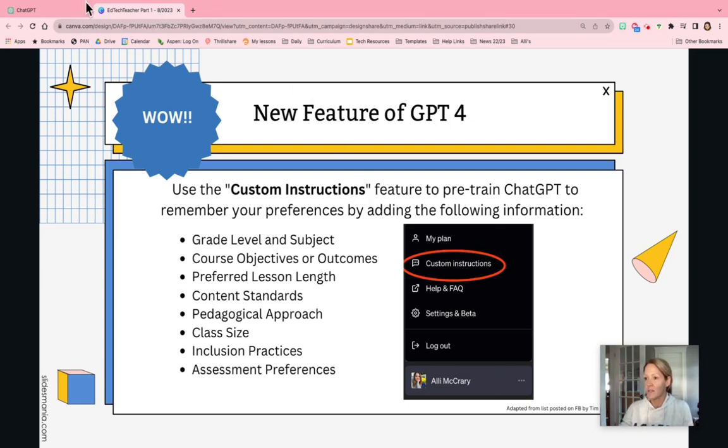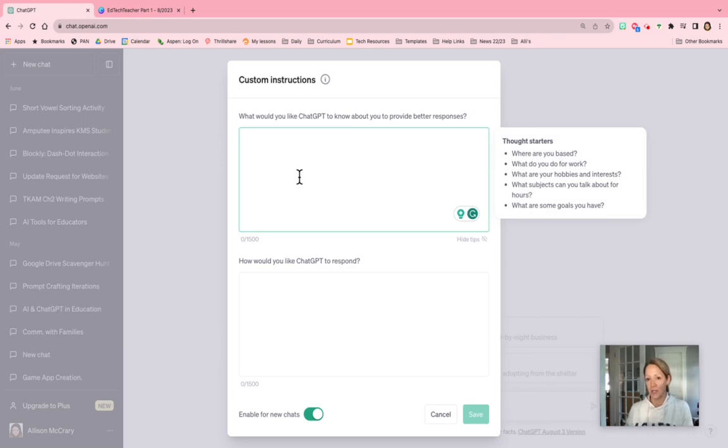So once you type in some context, now when you put in a prompt in ChatGPT, you don't have to put that into the prompt, which saves you some time.